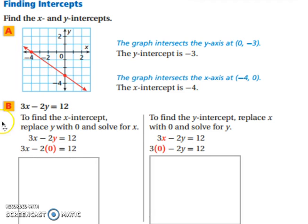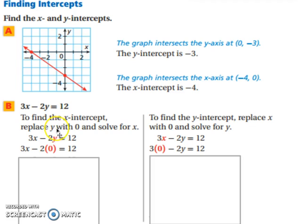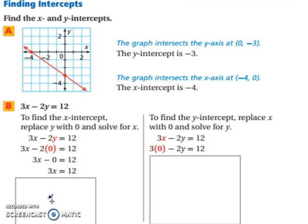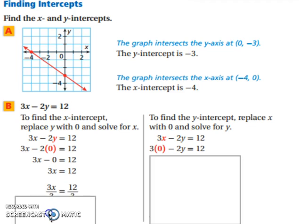What do we do when it's an equation? To find the x-intercept, we're going to replace y with 0. Because we want a number for x, y has to be 0. So we substitute in 0 for y and then solve. 2 times 0 is 0, so all we're left with is 3x equals 12. Divide both sides by 3, and we end up with x equaling 4. So the x-intercept is 4.